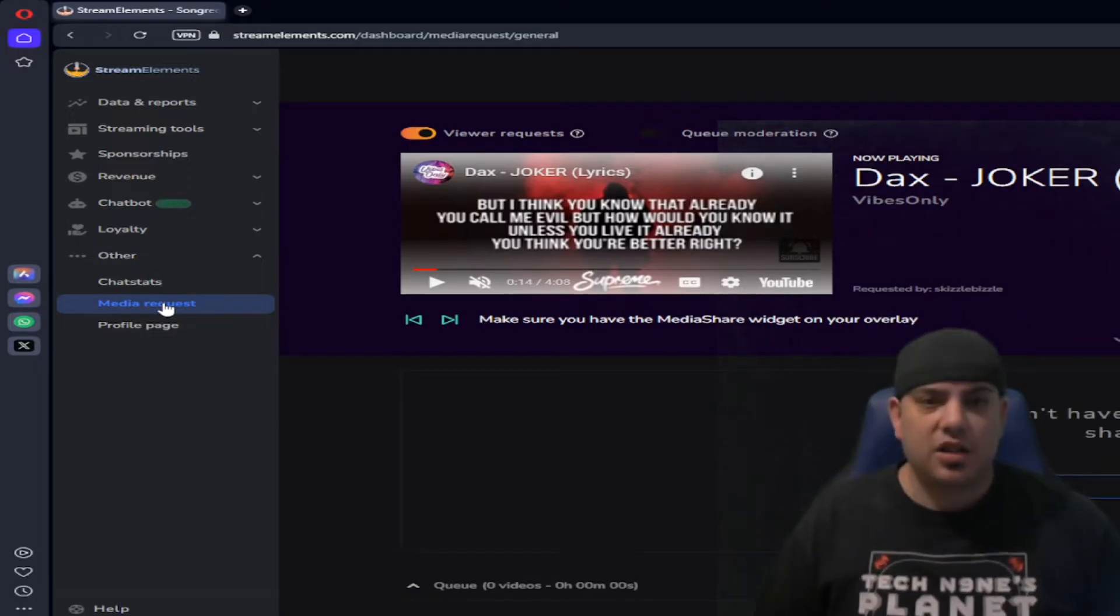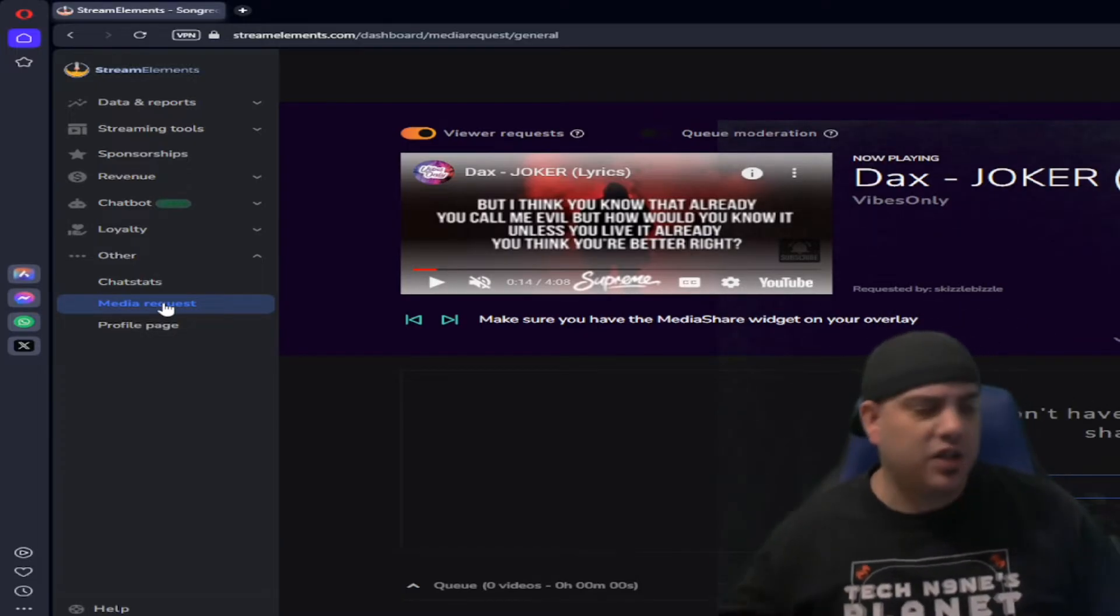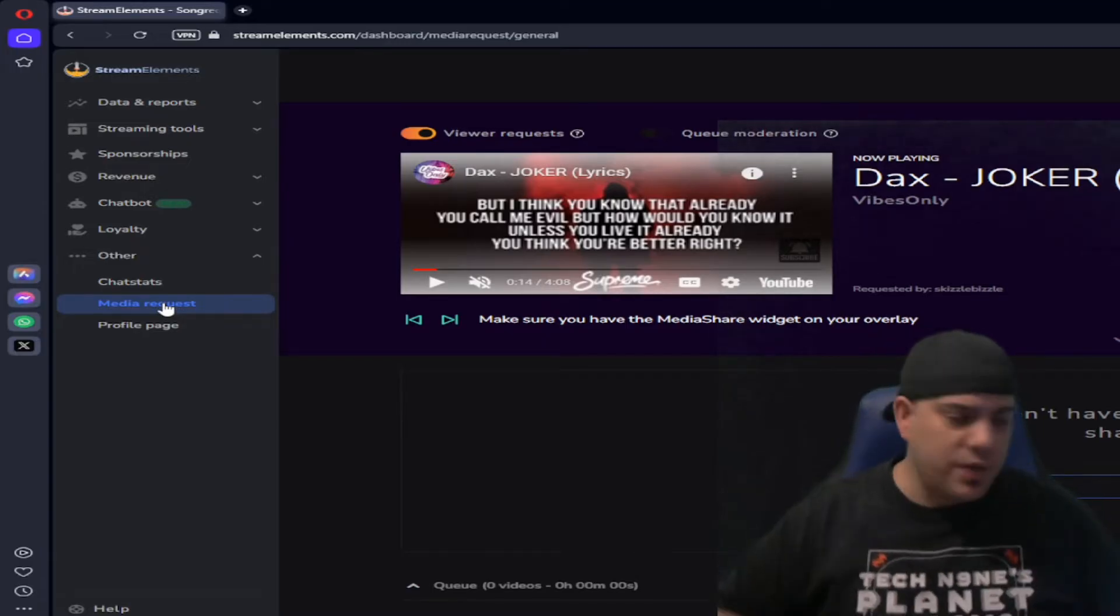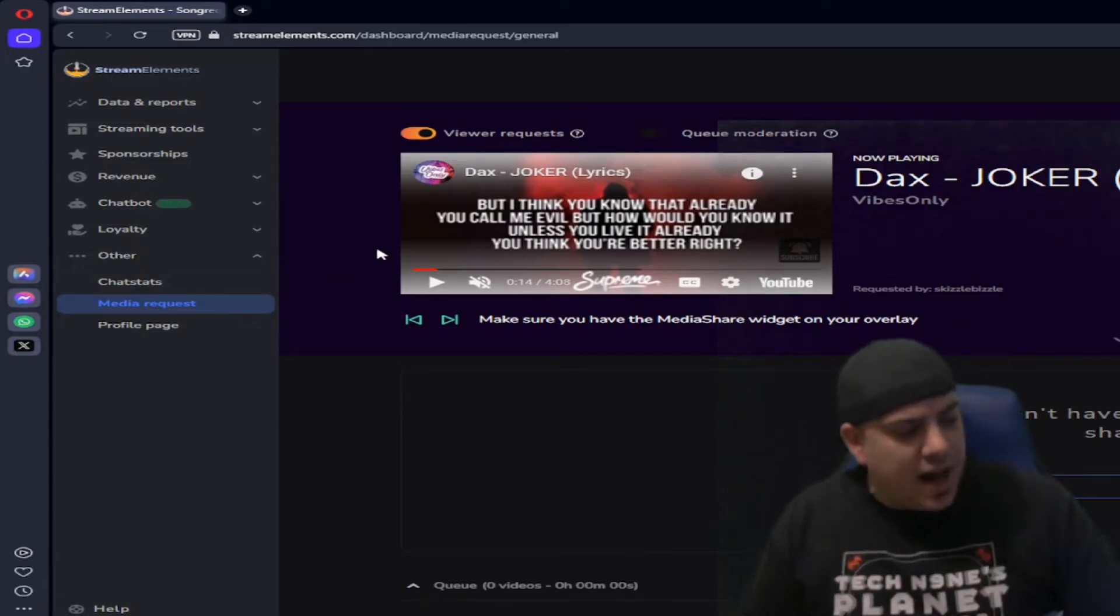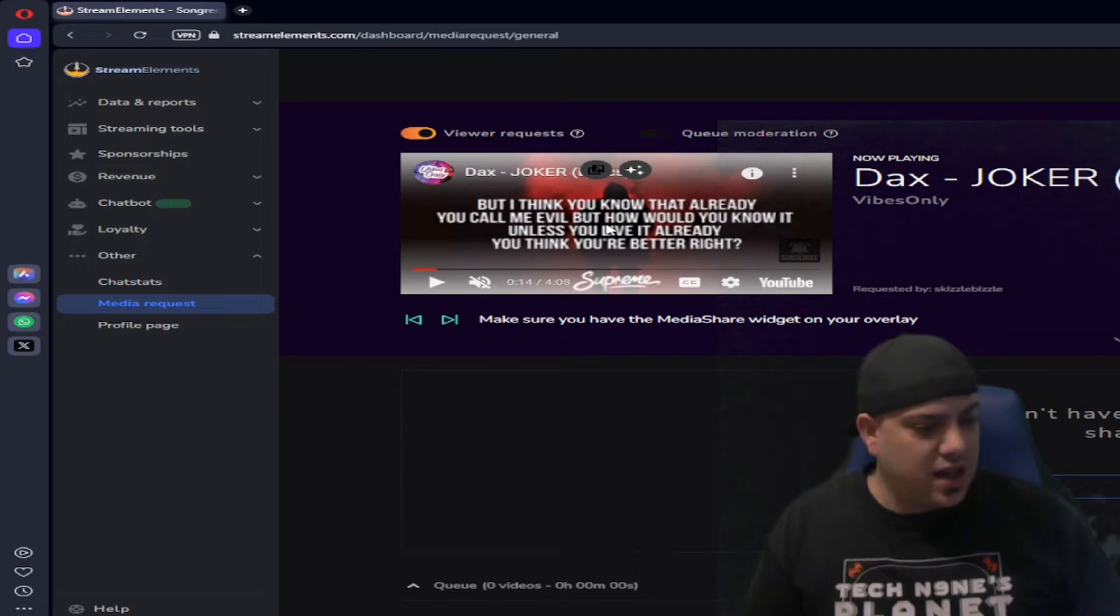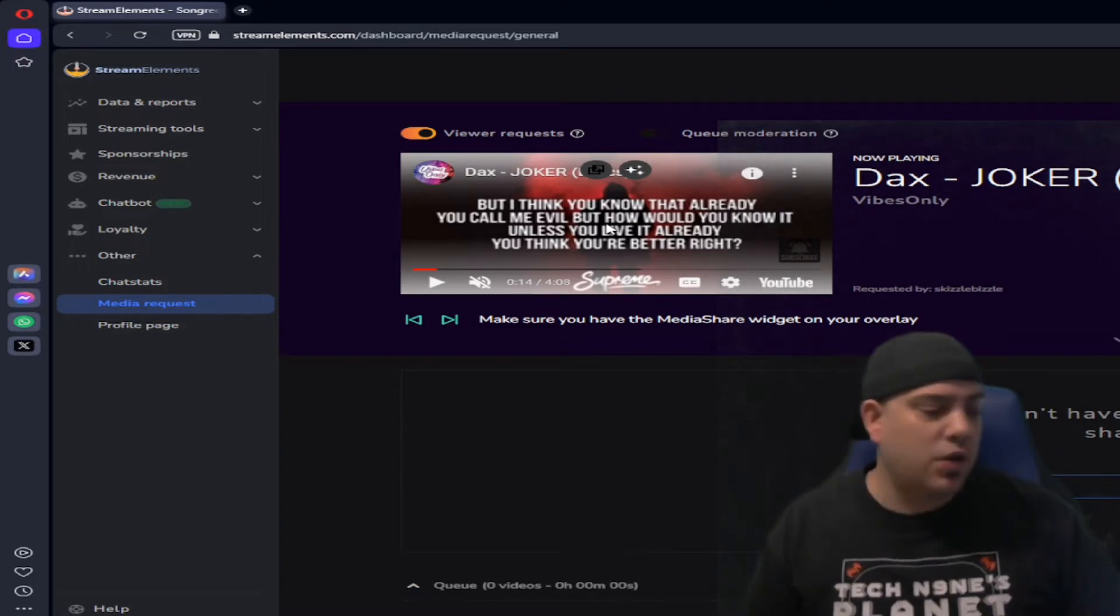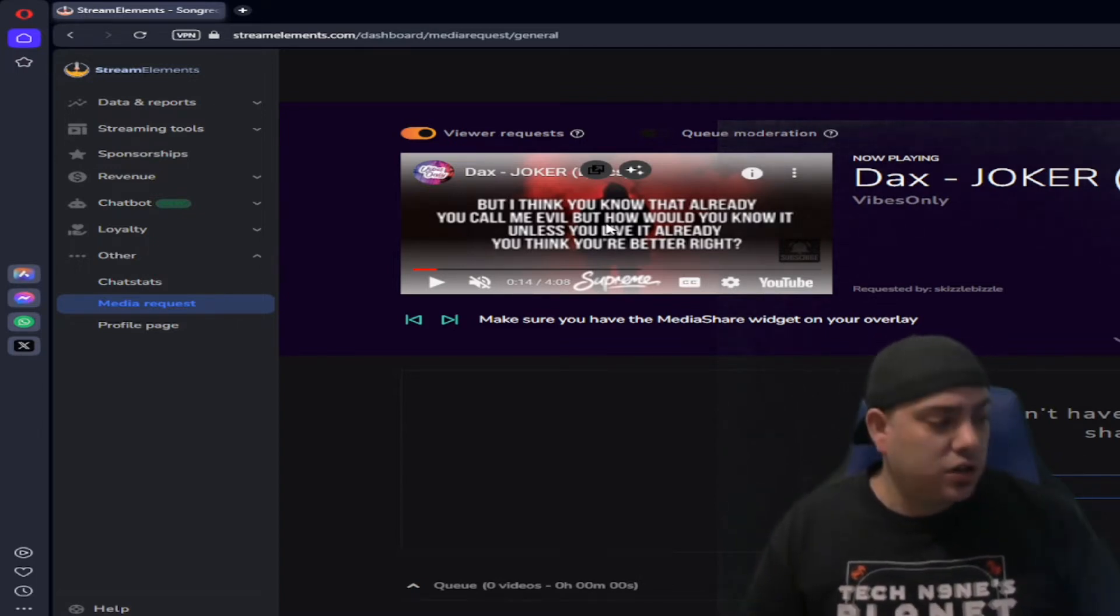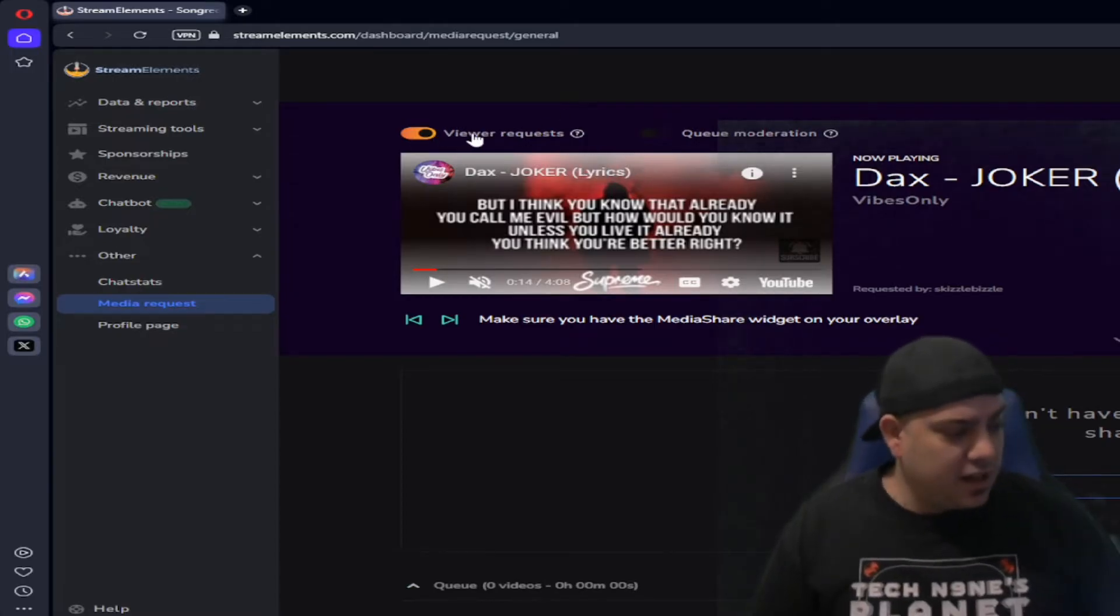And there's still another step you have to do to actually get it onto your screen and I'll show you that here in a little bit. But for now this is where you can set all this up, but then you will have to add the media requests to an overlay which I'll also show you how to do.